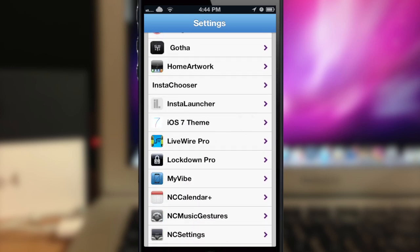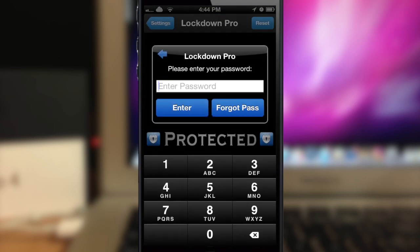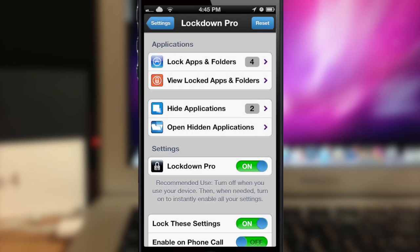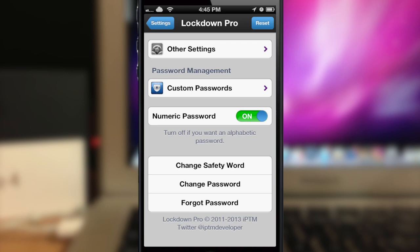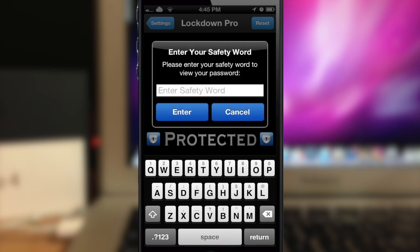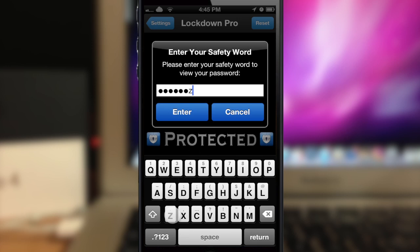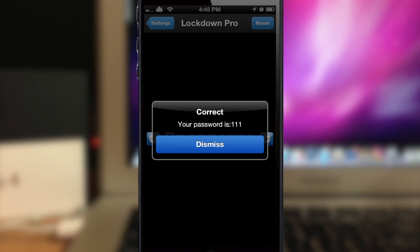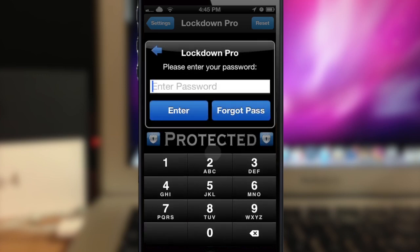If we scroll down here to the settings, first of all you have to put in your password in order to even access the settings. So if this is the first time that you're doing this you will enter a passcode, create one, and then create a safe word if you want to do that as well. So I've entered my password and now you have all of the options here. If you want to change your safety word you can do that — the safety word is basically if you forget your password. So if you tap on this you can say 'forgot your pass' and type in your safety word. Then it tells you it is correct and your password is whatever it is. Dismiss it and then you just put in your password again.